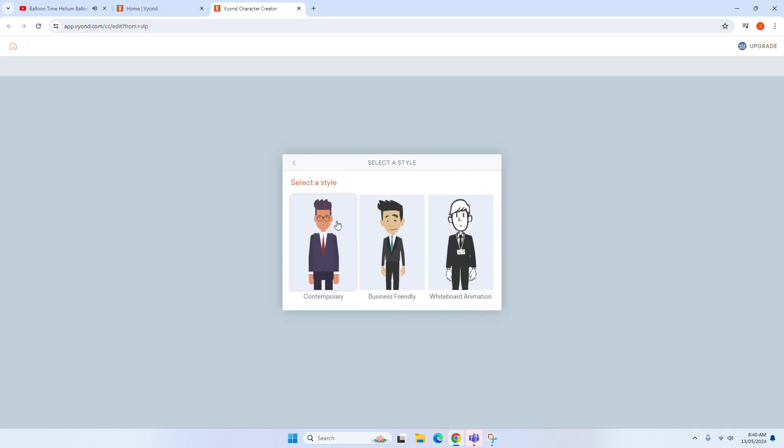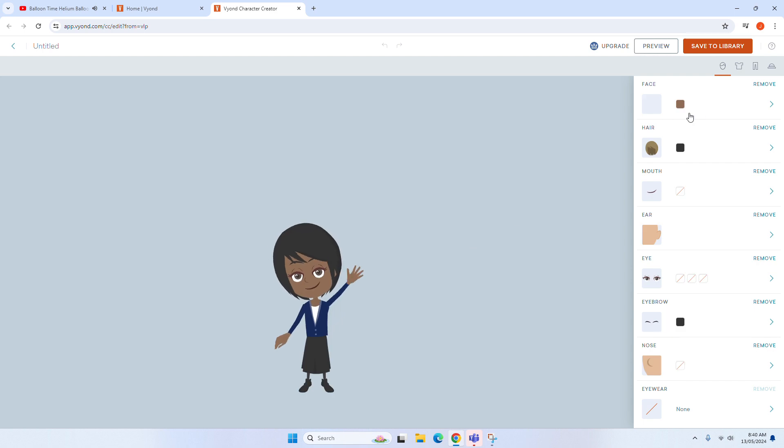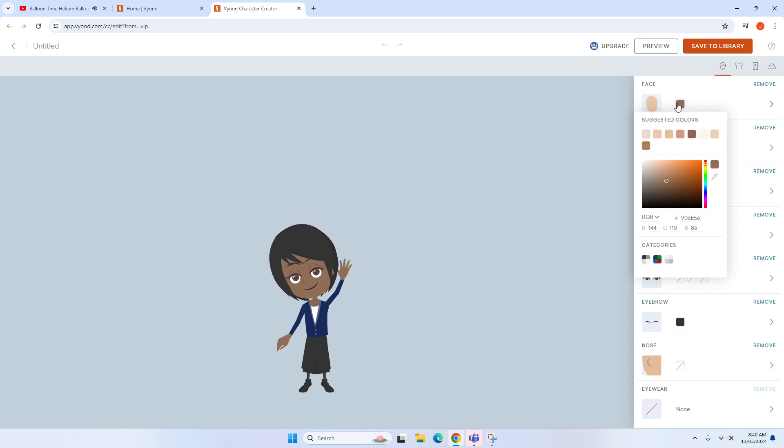And now Karen is on site ready to show us the great features of the Balloon Time Helium Balloon Kits.